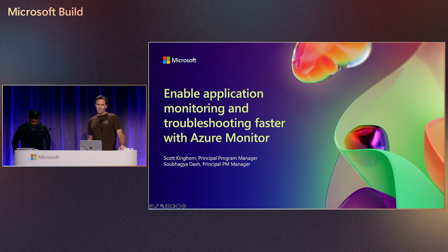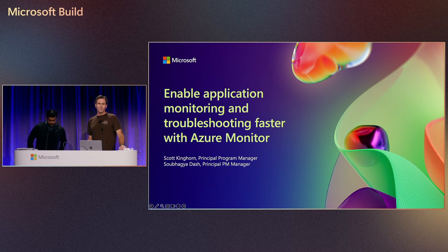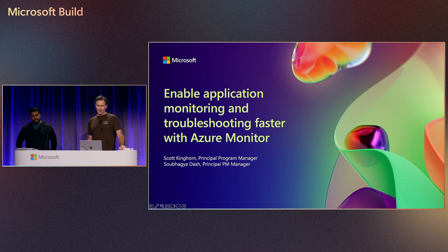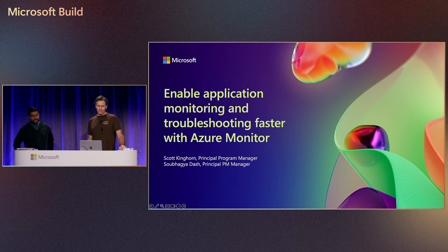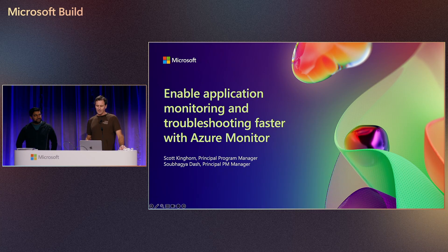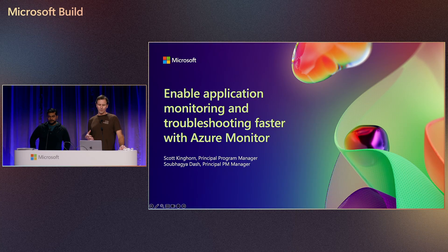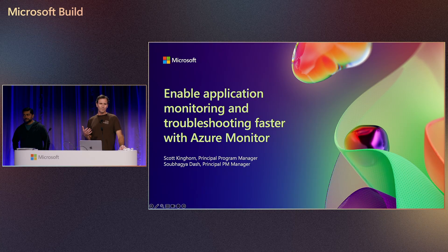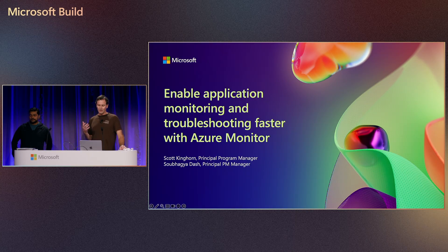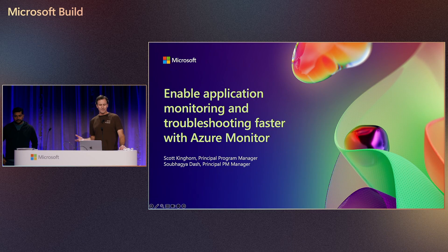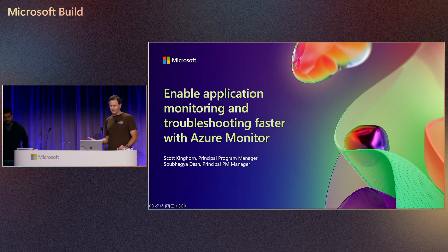We're going to talk about some of the challenges with monitoring and troubleshooting modern cloud-native applications. We've got a couple of updates from Azure Monitor. We're going to talk about health models, which has just come out in public preview, and we've also got an investigate capability.